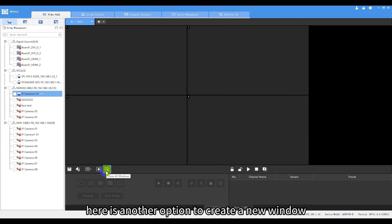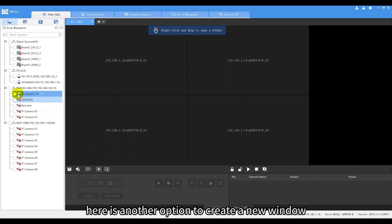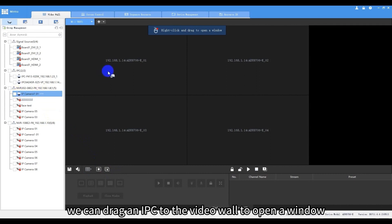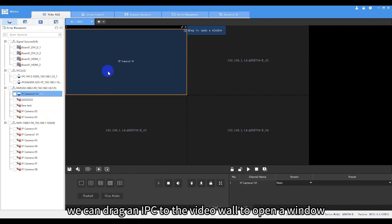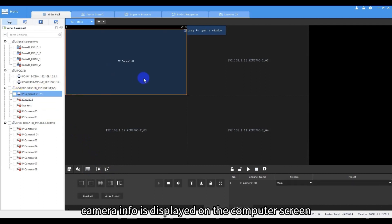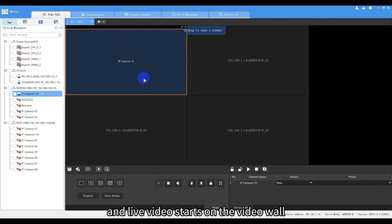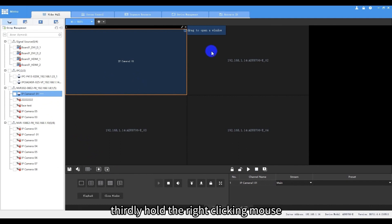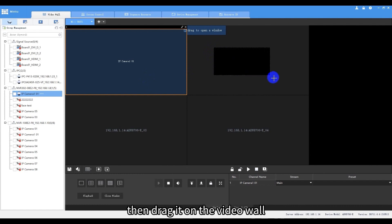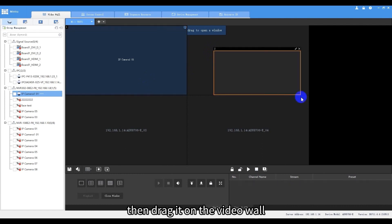In addition, here is another option to create a new window. We can drag an IPC to the video wall to open a window. Camera info is displayed on the computer screen and live video starts on the video wall. Thirdly, hold the right clicking mouse then drag it on the video wall. We can open a window.